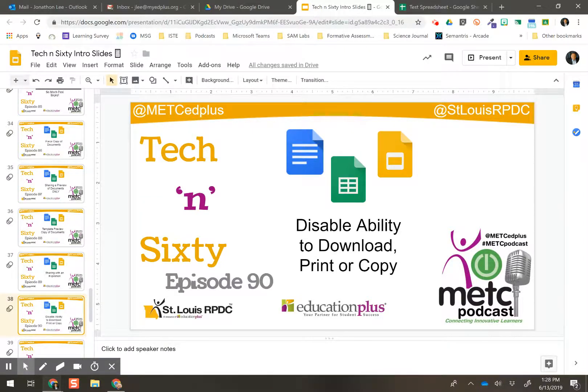Tech 'n' Sixty, episode 90. Nine zero, ten away from 100. Oh, I'm so excited!